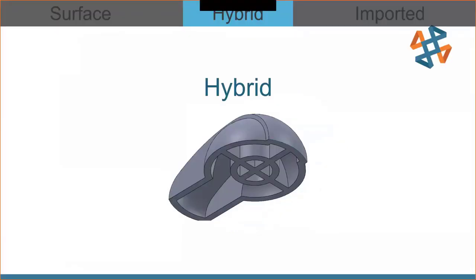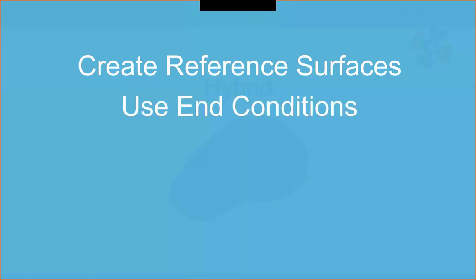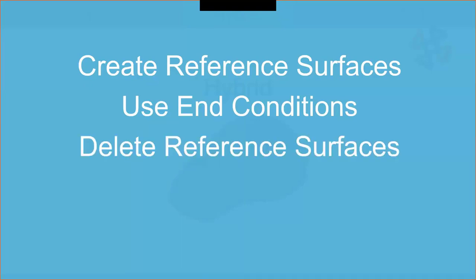So we just saw hybrid modeling, right? A combination of surface modeling and the traditional CAD modeling. So what do we do? We created reference surfaces that we knew we were going to use. You could do these at the very beginning if you know you're going to use them, or you could use them intermittently between creating regular solid bodies features. So we created reference surfaces. I used end conditions, the end condition up to surface, or I could have done up to next to create and leverage those reference surfaces. And then because I'm a good person, and I like to keep my models and feature tree nice and clean, I deleted the reference surfaces. So that's a pretty typical workflow there of doing the hybrid surface modeling.